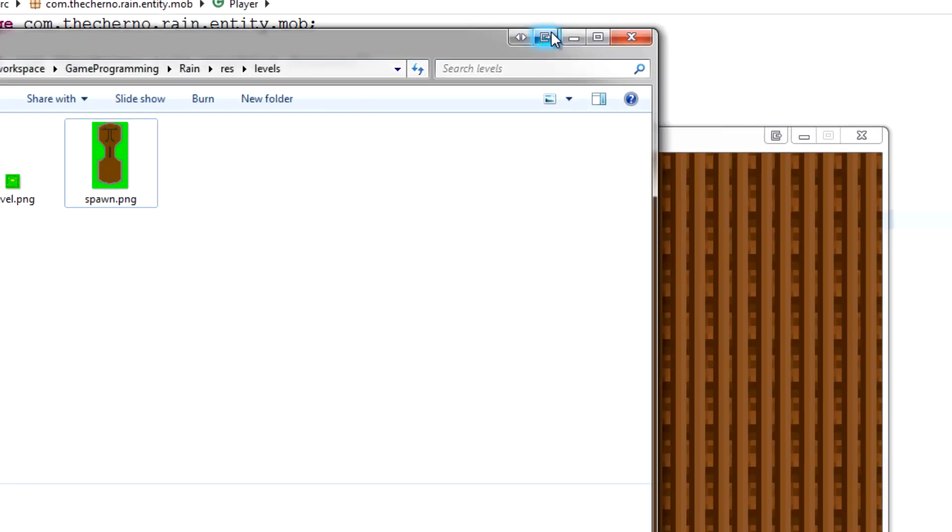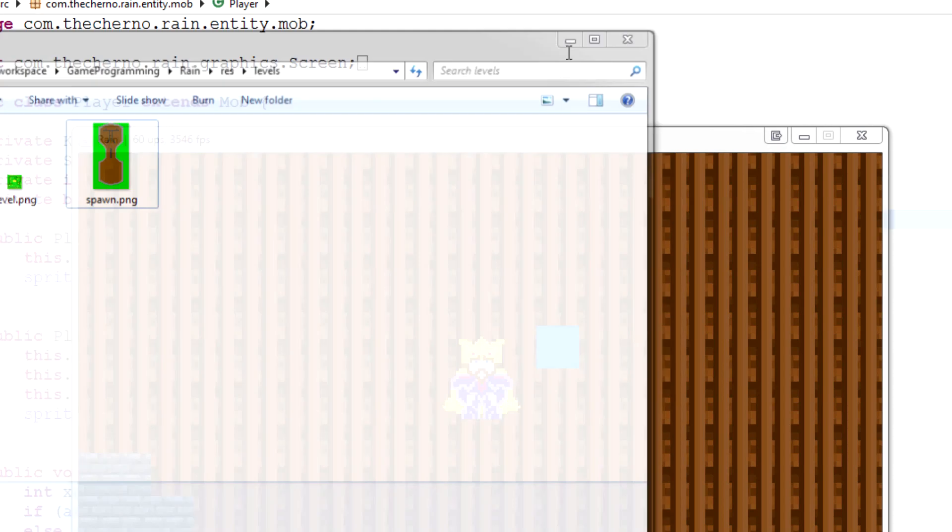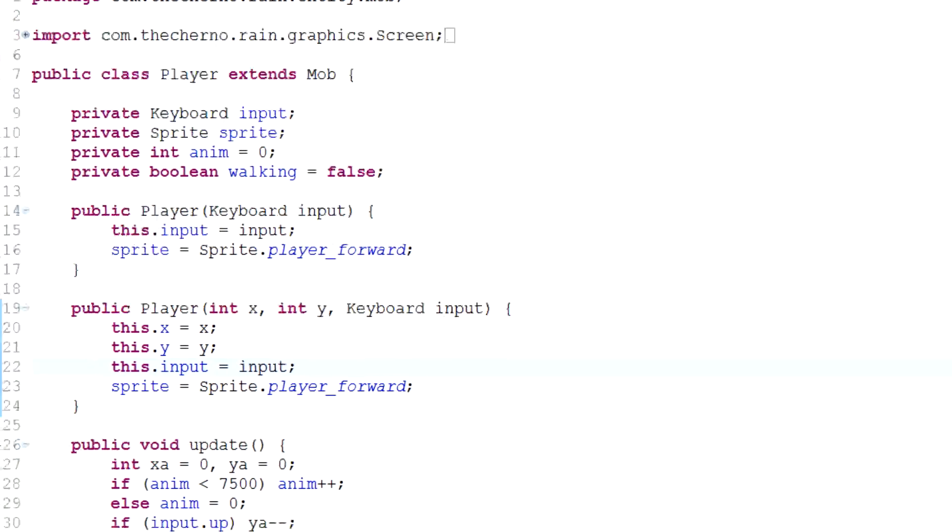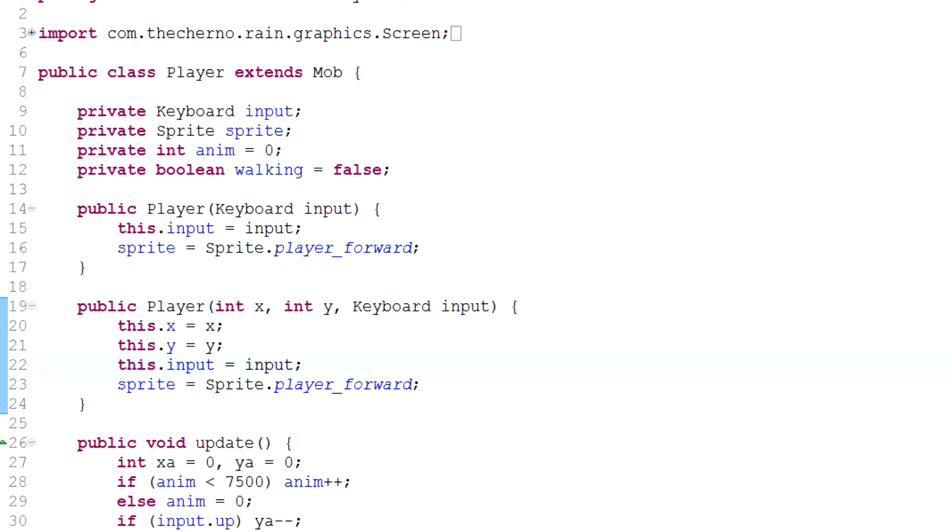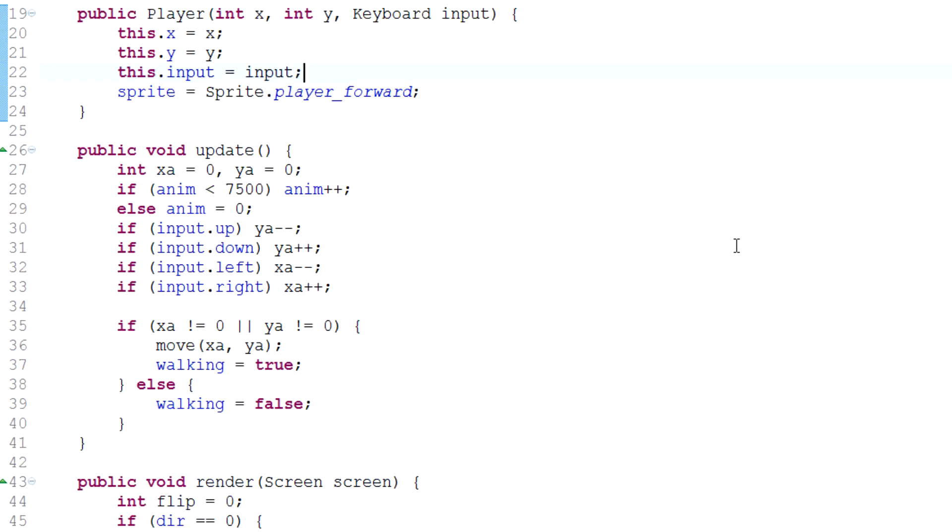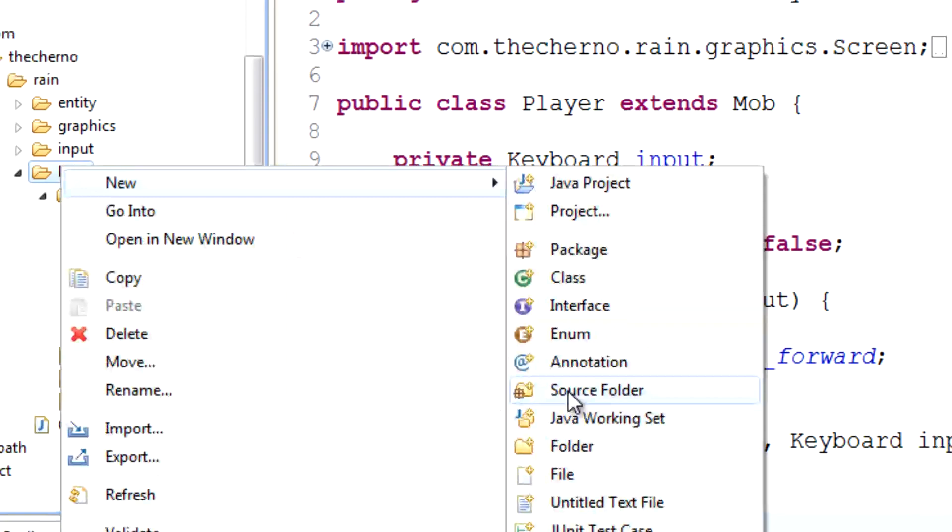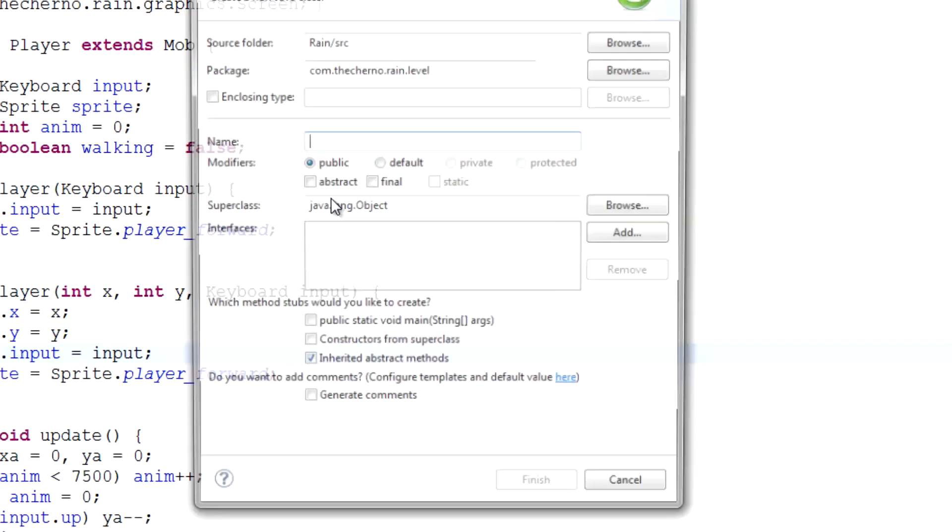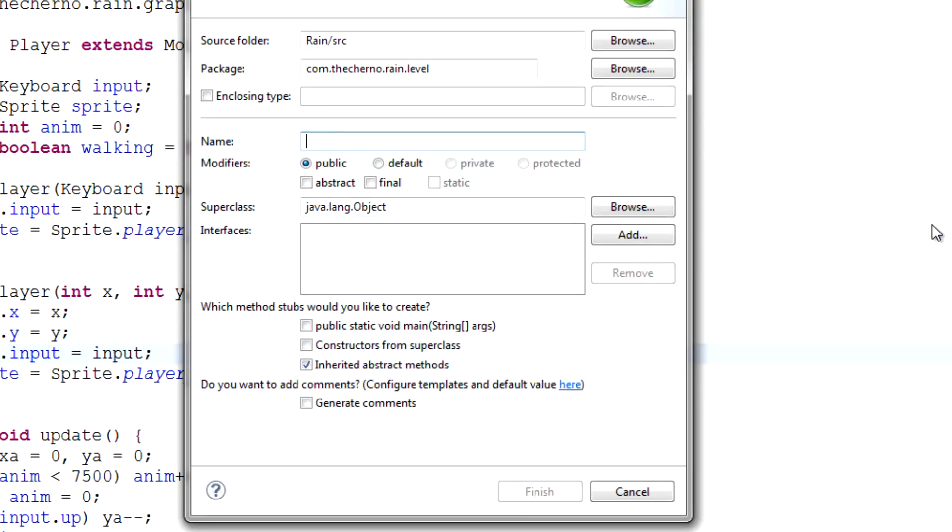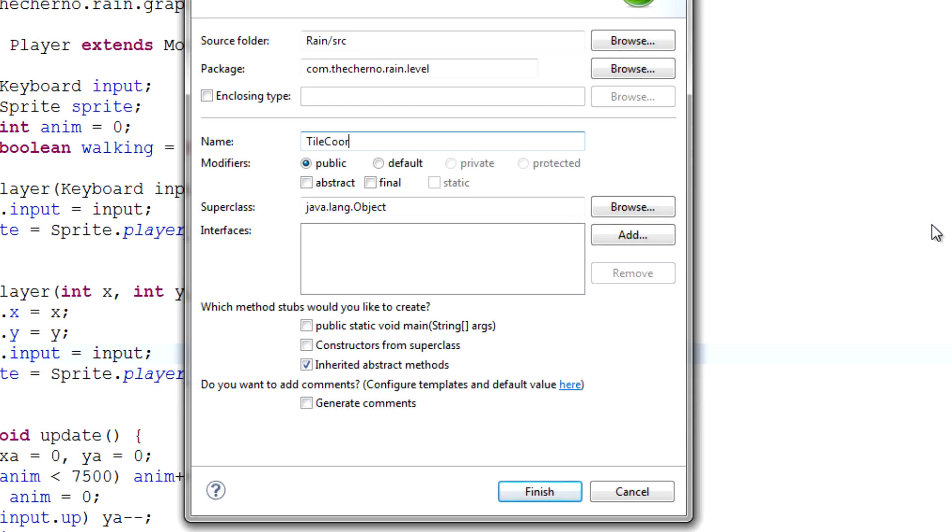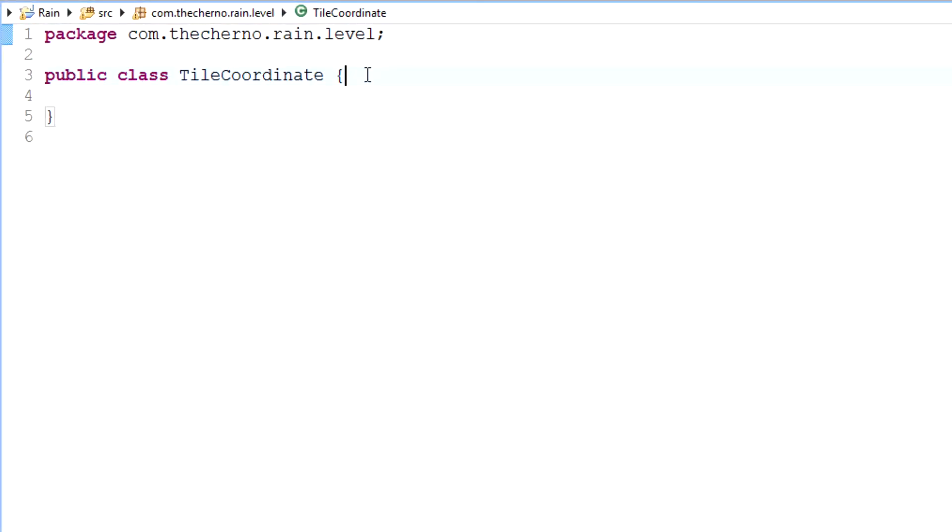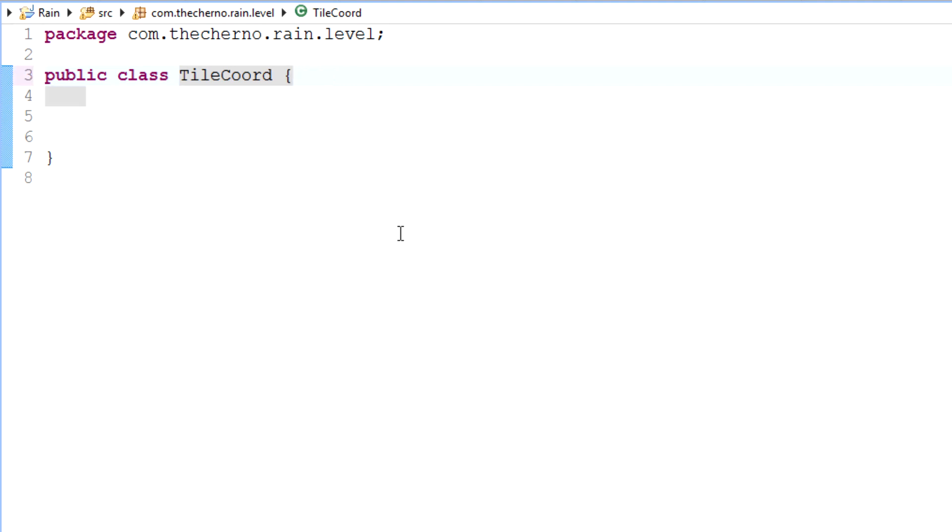So there's a few different ways of handling this. One of the ways that I like handling it personally is I like creating stuff called basically like a helper class kind of thing. So over here in level, I'll create a new class and I'll call this tile coordinate. Literally, that's all it's going to be. And this is going to be a very simple class. This is just me, like I just like organizing things.